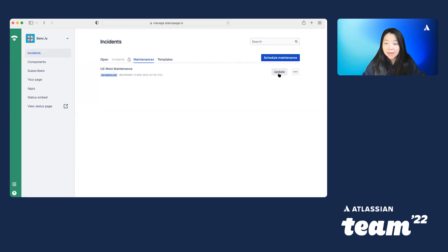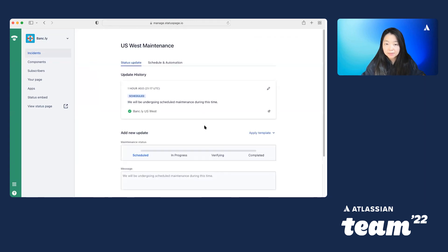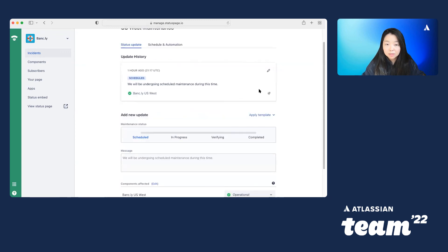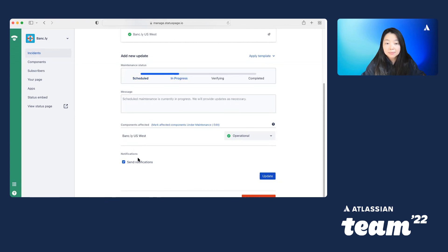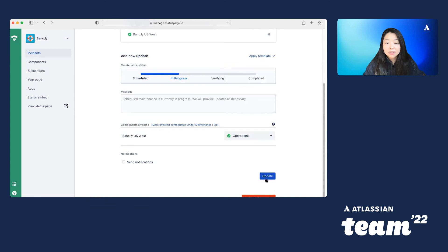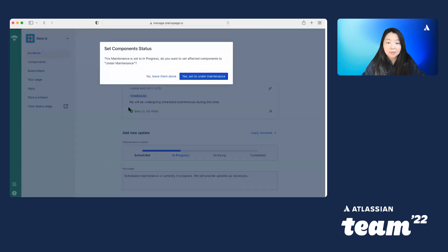You can see here that she only has access to maintenances. So she can go ahead and update her maintenance. And she can set a schedule and automate it. So maybe she wants to change the status. And maybe she wants to apply a template. So those things can all be done.